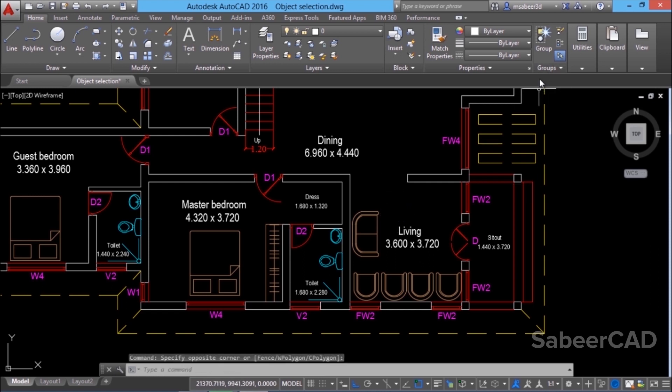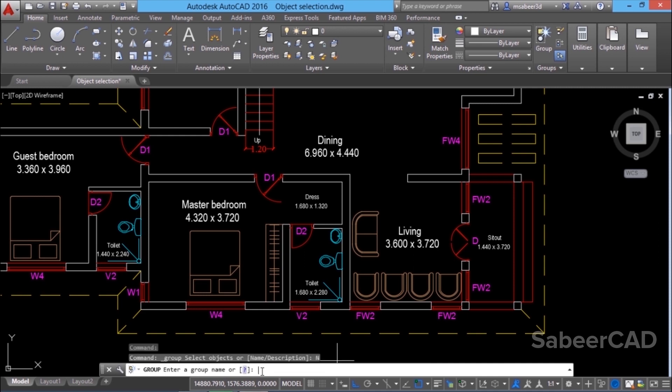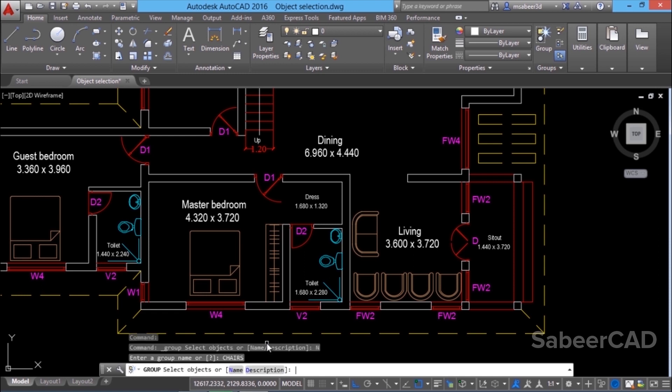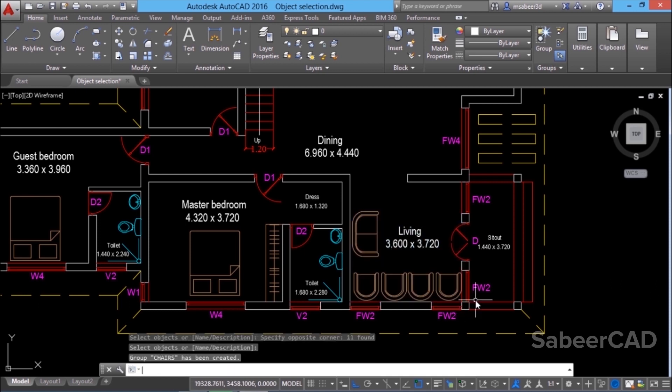That is done by clicking on the group icon in the group panel. It'll ask you to select objects but I would like to give a name. So click on name. I'll call it as chairs because I want to combine all these chairs as a single unit. I'll type chairs. Then it'll ask you to select the objects. I'll perform a selection using a standard window and I'll give an enter.